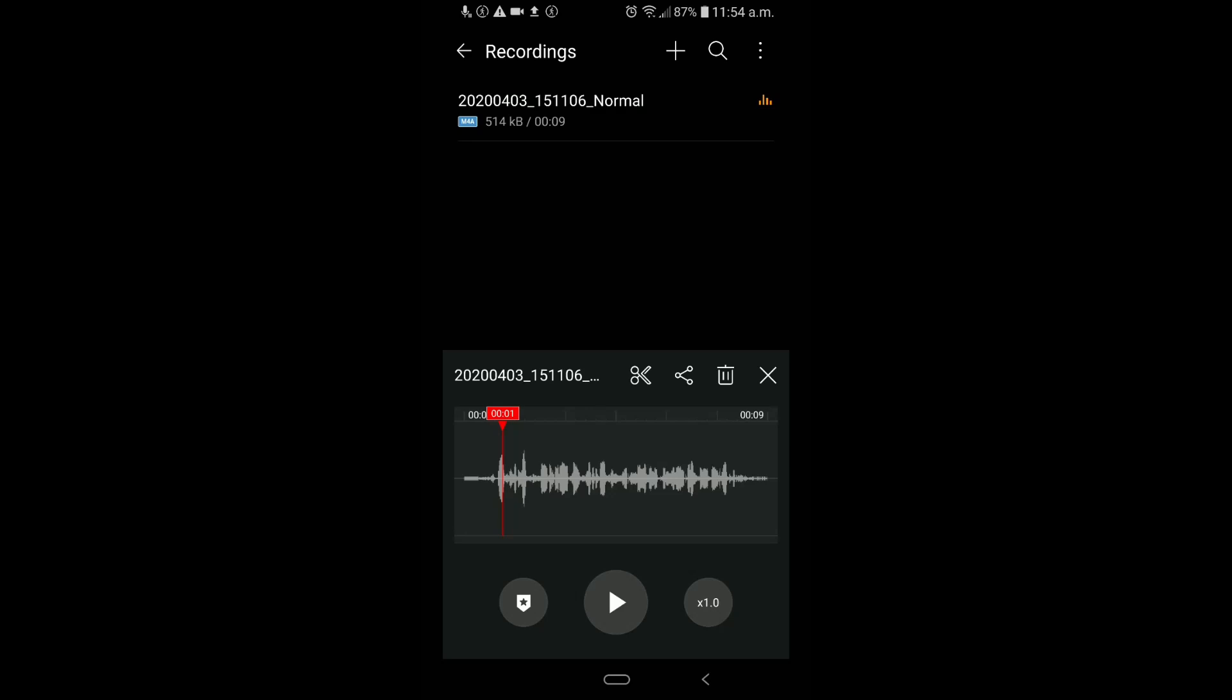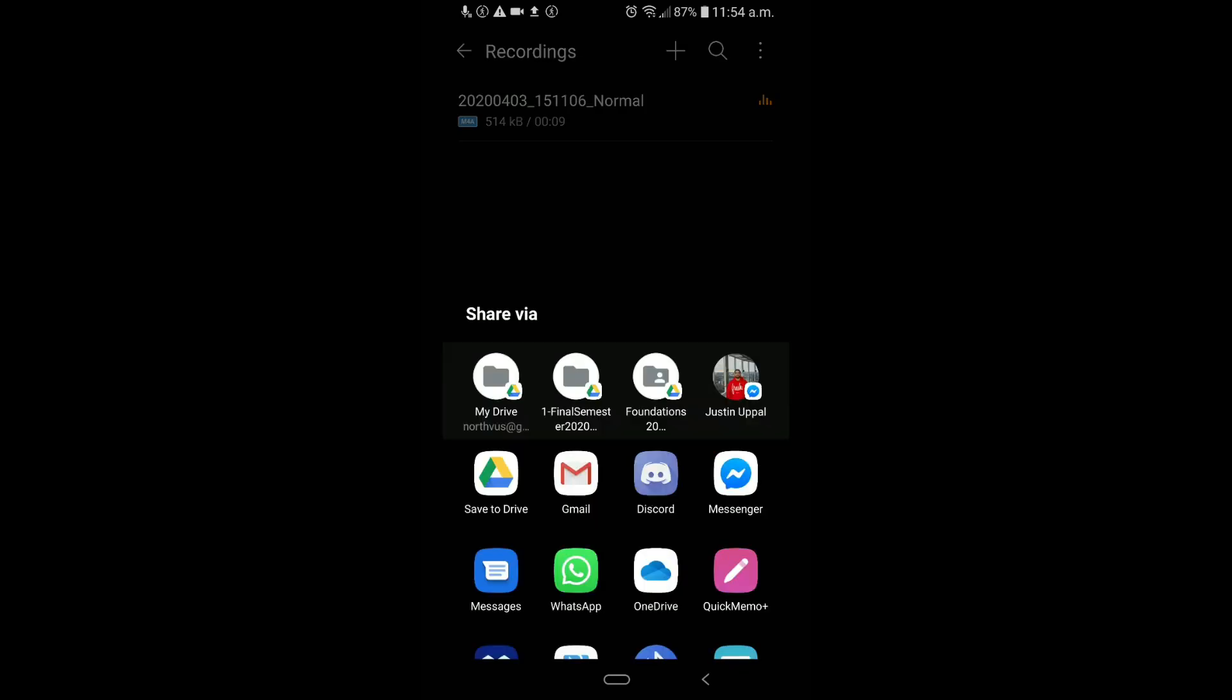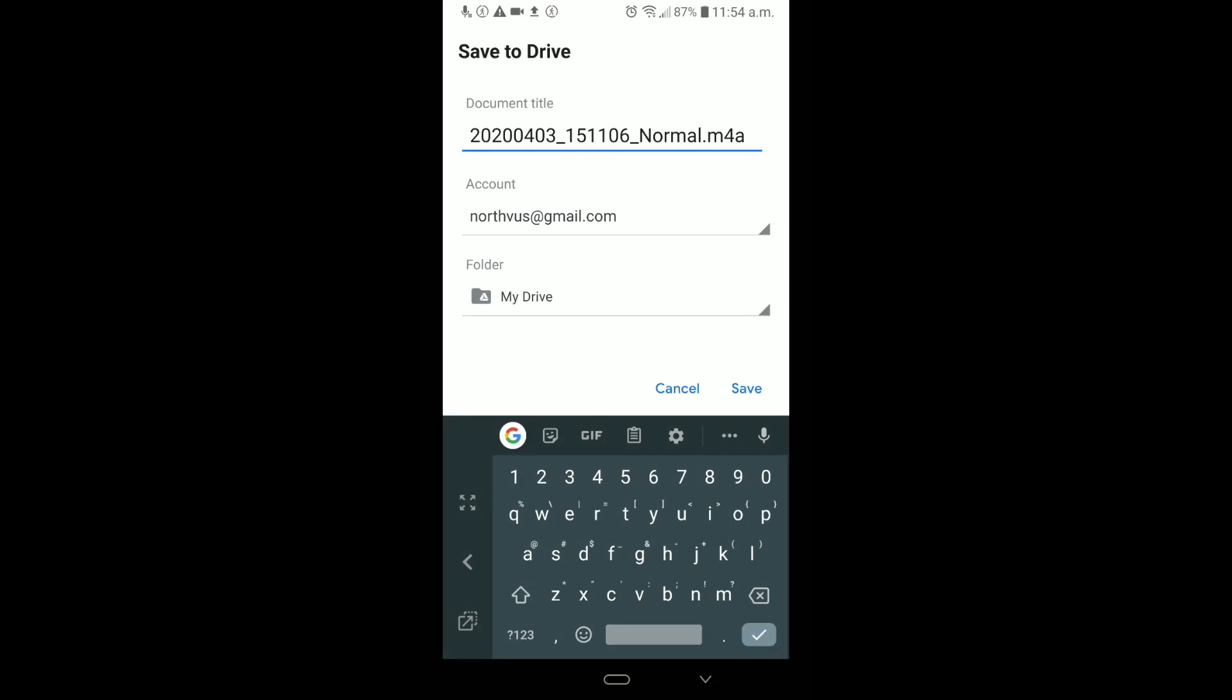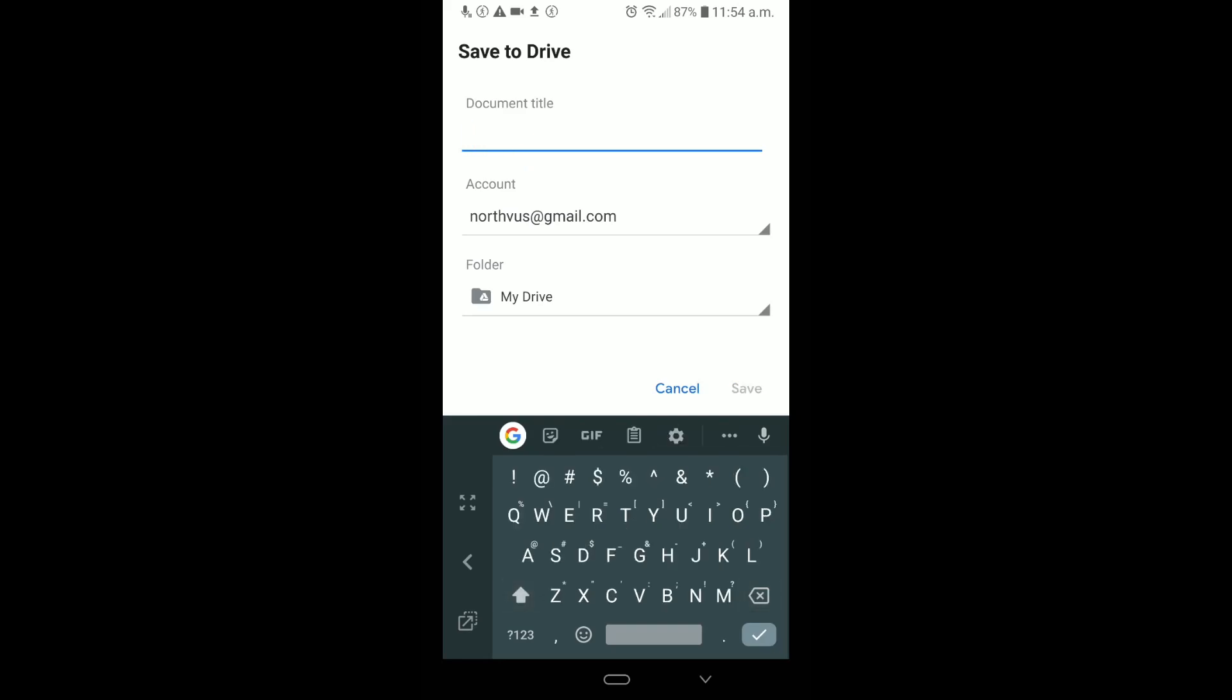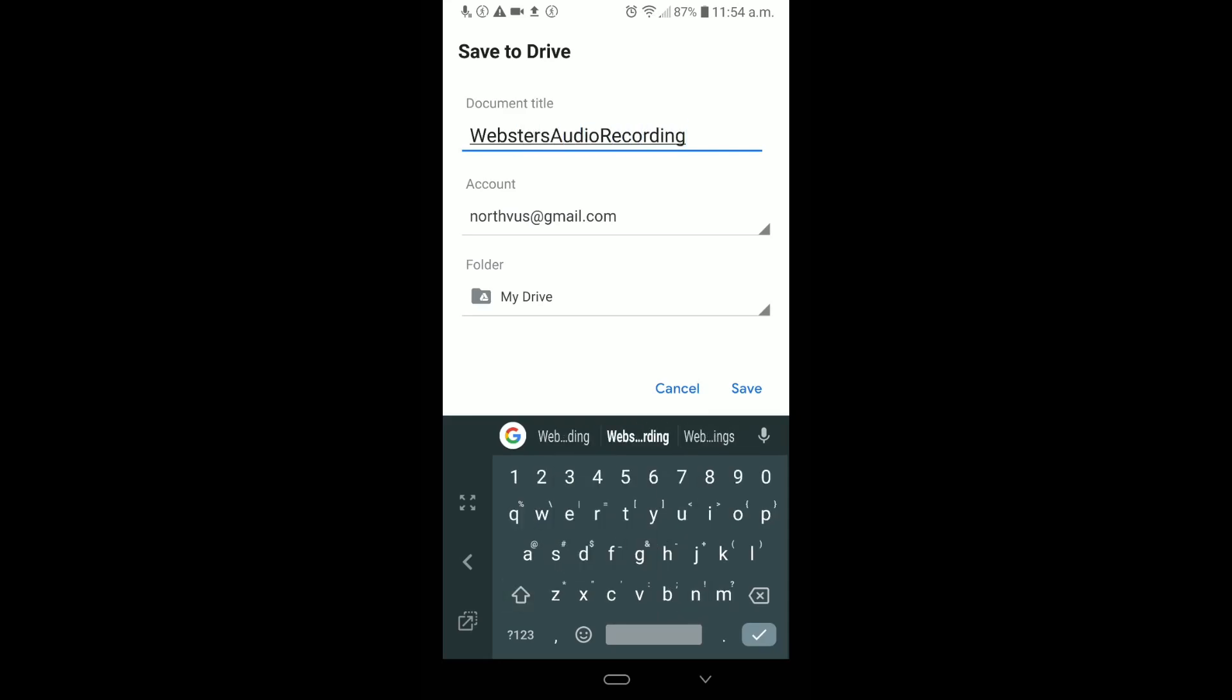What you're going to do is you're going to hit the share button, those three links, kind of like a Pac-Man, and you need to hit save to drive. Once you hit save to drive, you have the three options here. You need to name it, so name it whatever you want. It can be your name, so I could say Webster's Audio Recording.